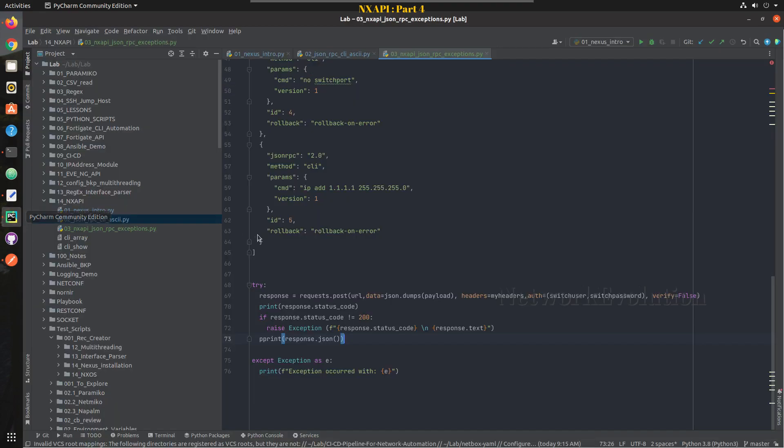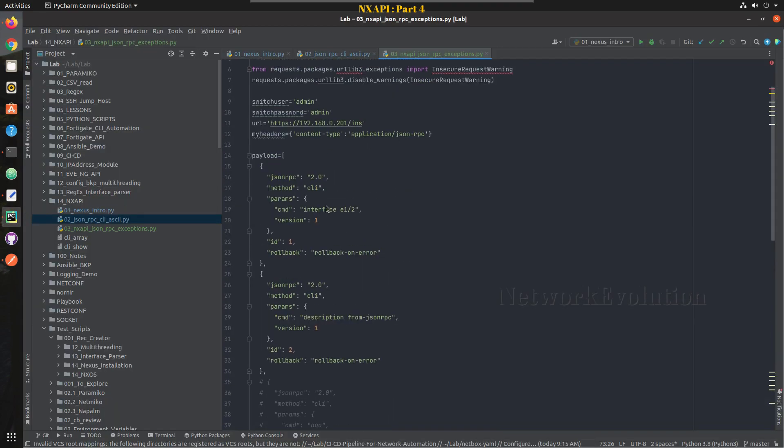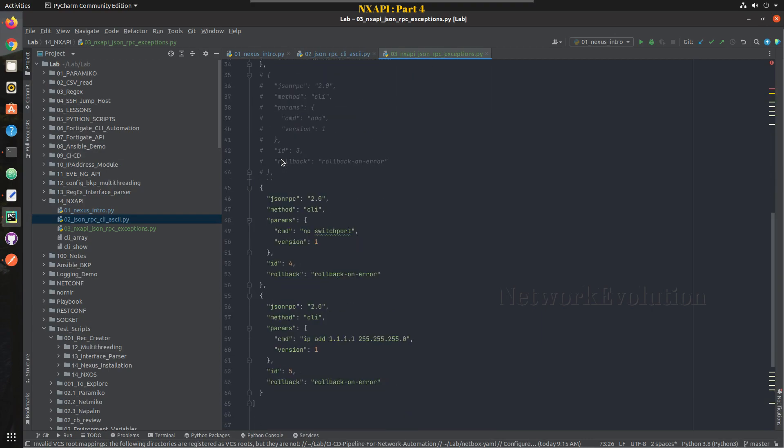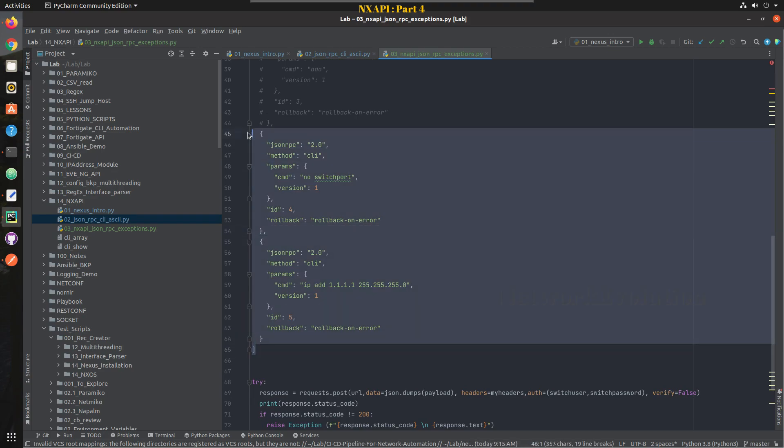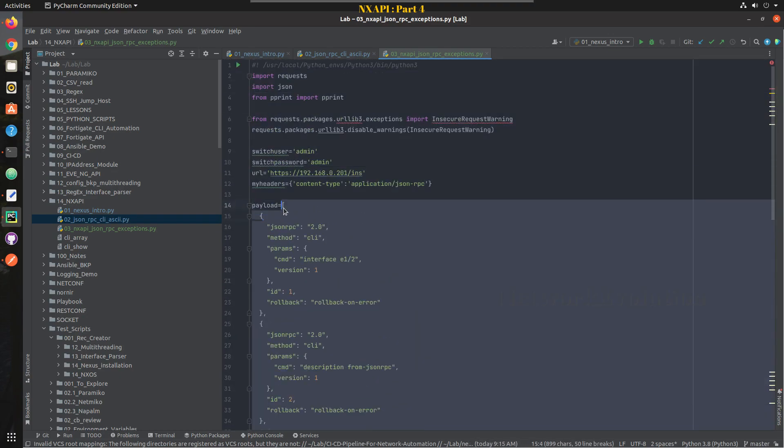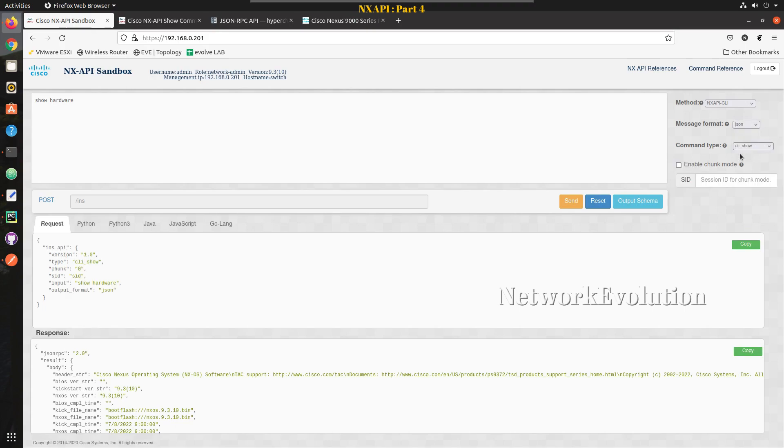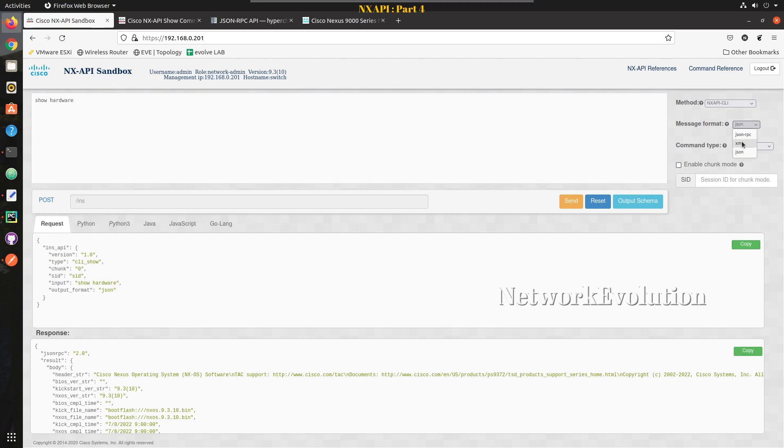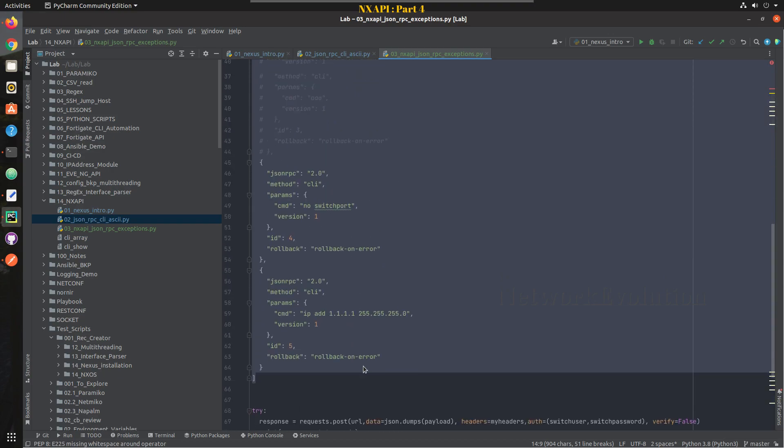Now we will see how to send a configuration. We will go to Python script and get the config. I will copy the entire payload. Here in the message format if you are using the native JSON format you can actually send multiple commands in single line. This is native JSON format. Now we will pass all these commands as it is.